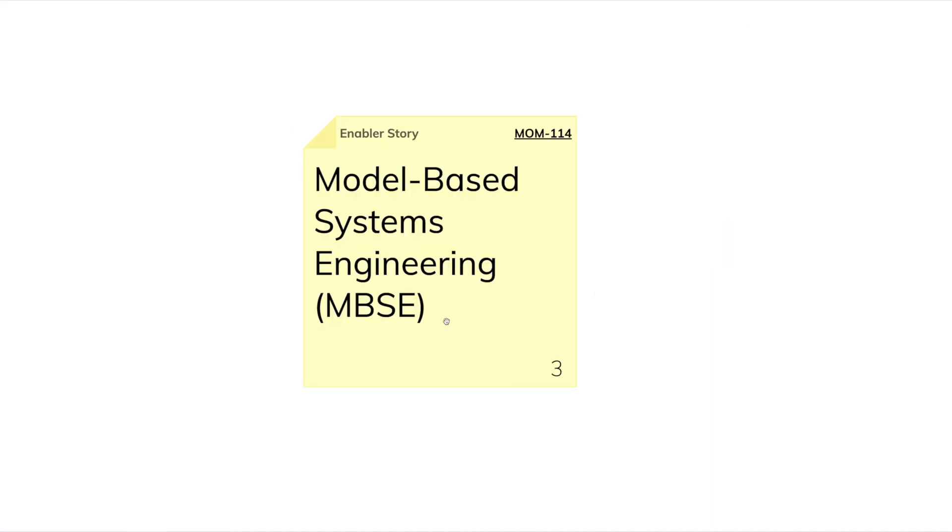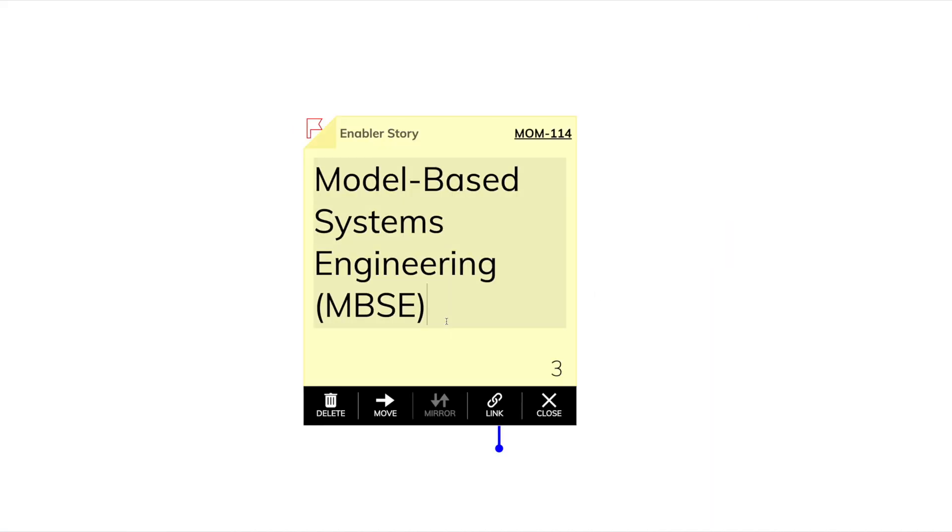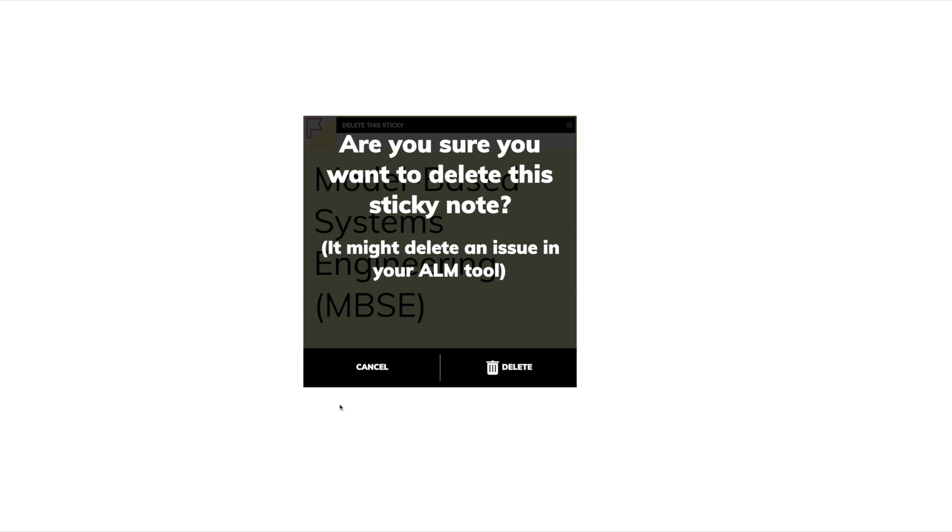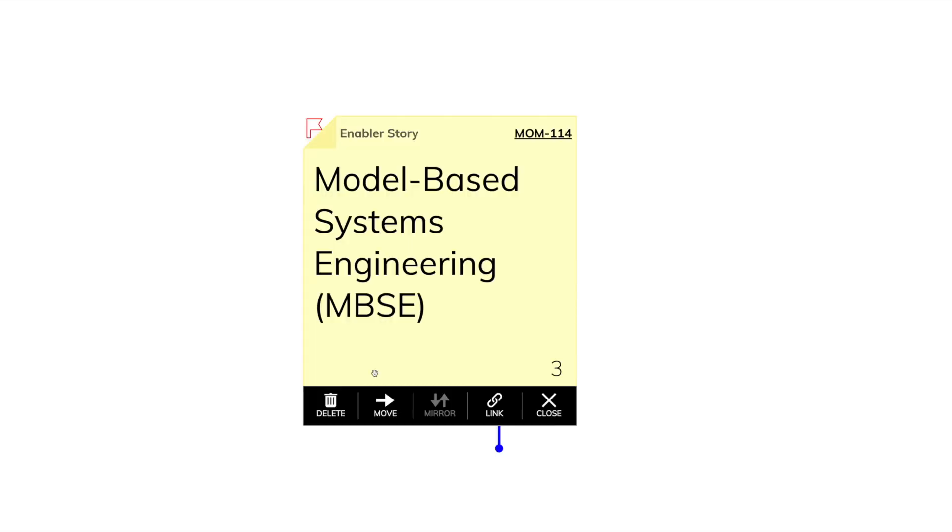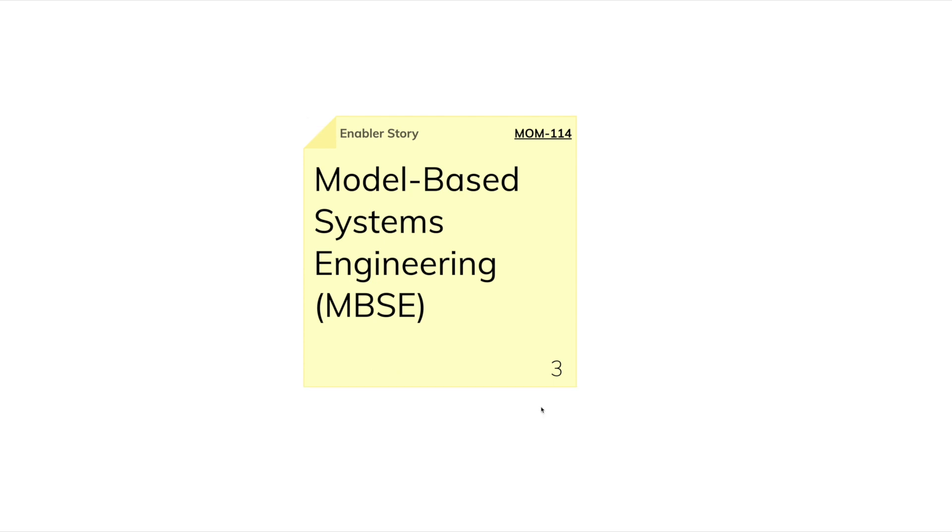Whenever we click on a sticky note, we activate it. Once it's activated, we also have the black toolbar. Here we have different functions. We can permanently delete a sticky note, then some functions which we will cover in other lessons. To deactivate the sticky note, we simply click on Close.